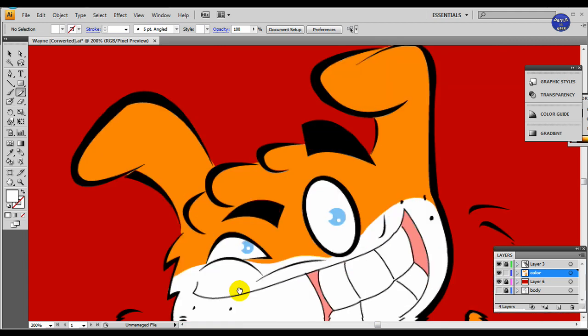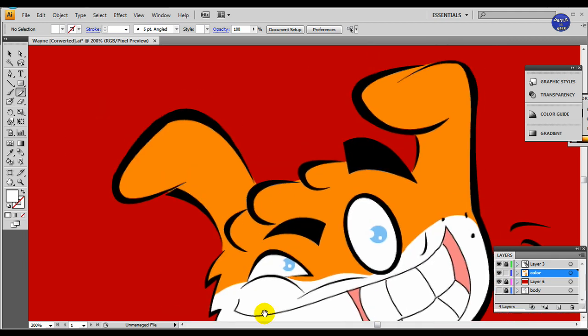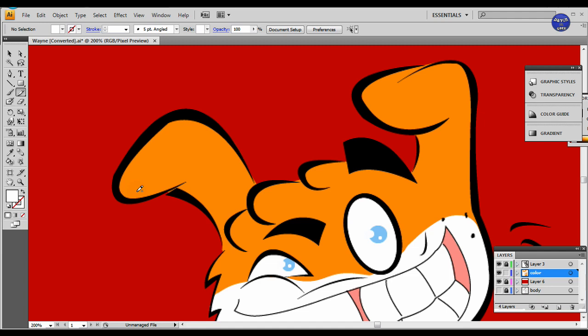Someone asked me what I used to shade my characters. Well, I used the pencil tool, the same tool that I used to color them. And how I do it is that I will get the color.